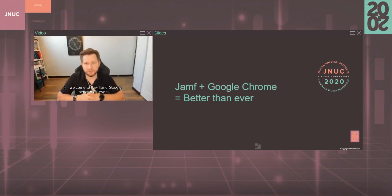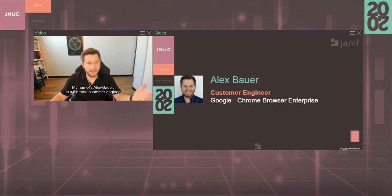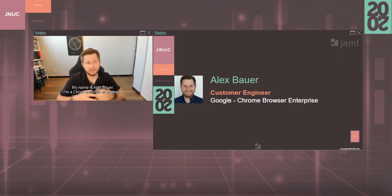Hi, welcome to Jamf and Google. Better than ever. My name is Alex Bauer.